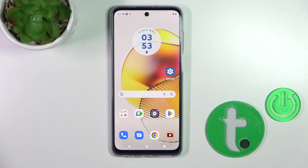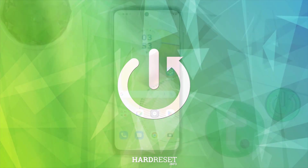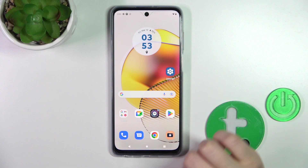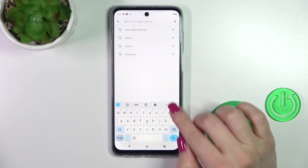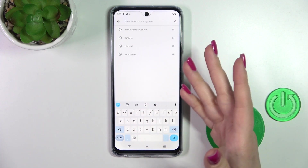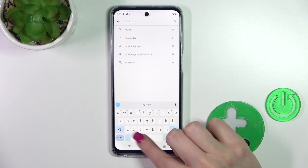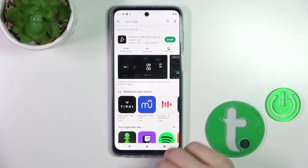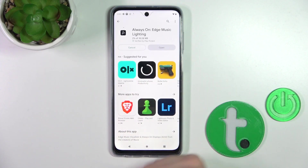Hi, this is Motorola Moto G73 and I'll show you how to turn on the Always On Display option on this device. To do that, we first need to get the application from the Play Store, because unfortunately we don't have the Always On Display option installed by default on our device. That's why I opened the Moto Edge app and tapped Install to get the application.